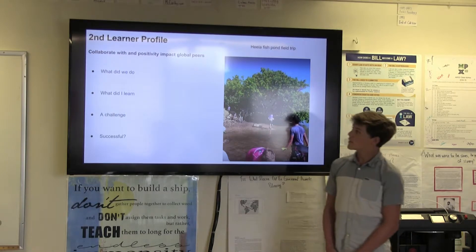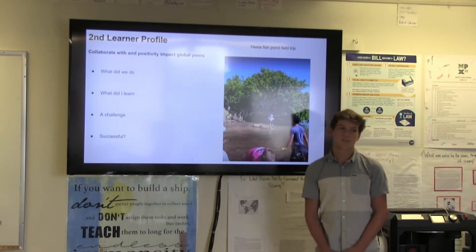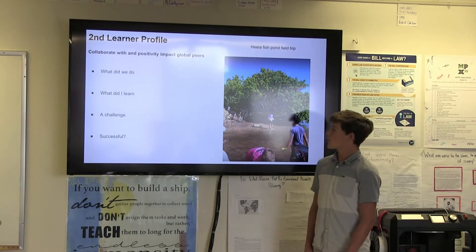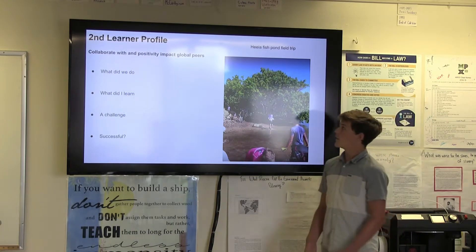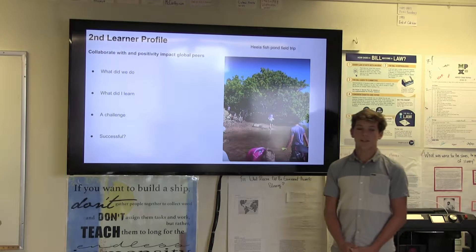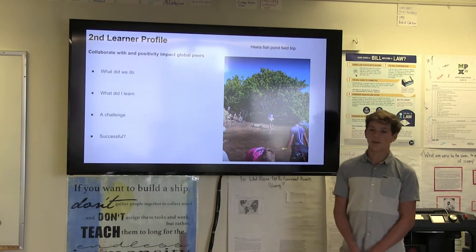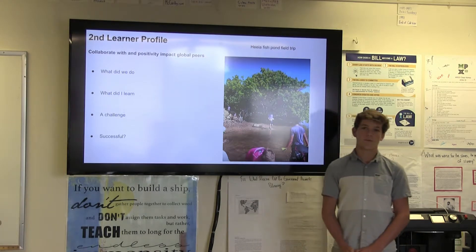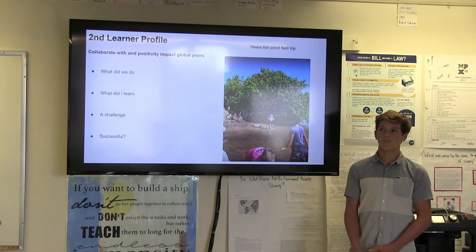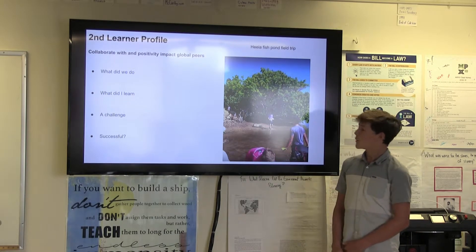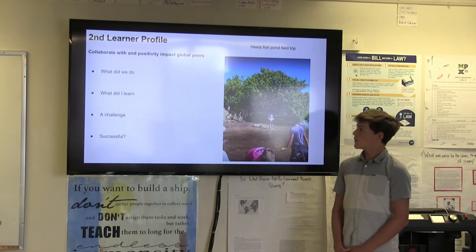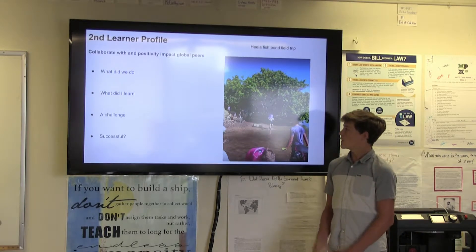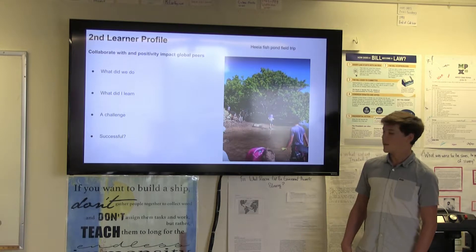My second learner profile is collaborate with and possibly invite global peers. We collaborated with our peers, and the Heeia Fishpond field trip is the artifact. What we did for this field trip is we learned a lot about the fishpond and how it works — the zooplankton, phytoplankton, and the chain of how the fish in the fishpond get their nutrients. It was cool learning about that and how the Hawaiians got their fish. We were moving rocks across to help them out.